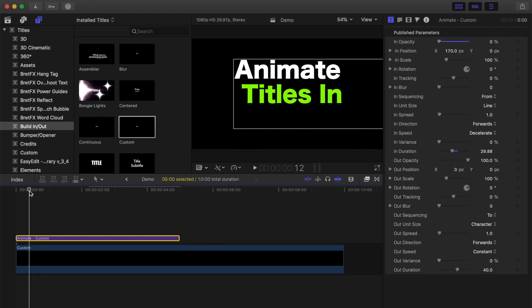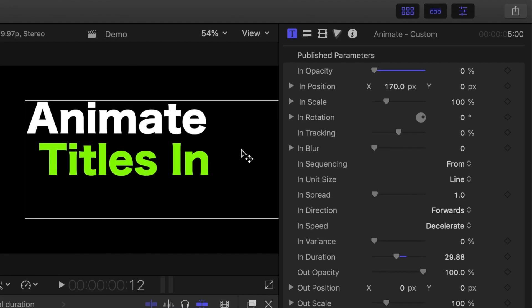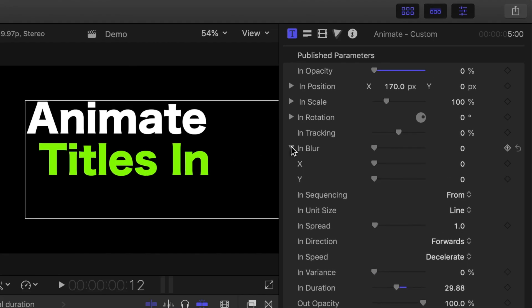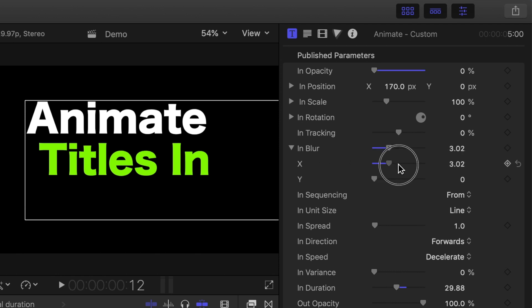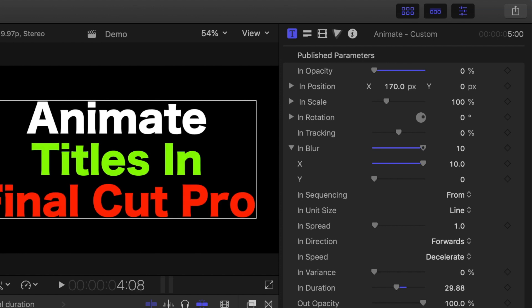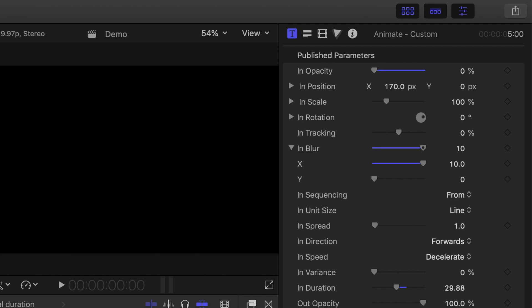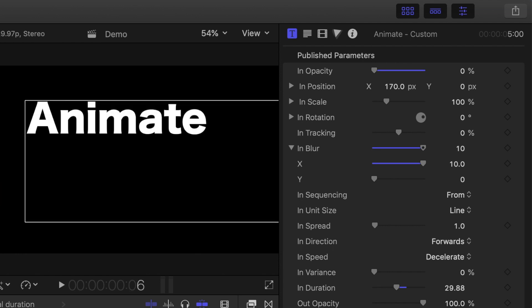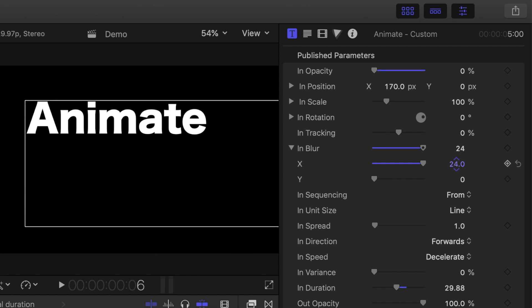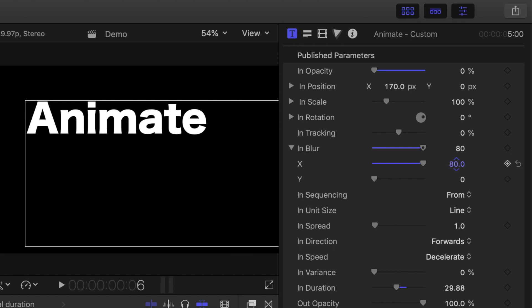We can also add some fake motion blur to make the animation smoother. Open the dropdown menu beside the In Blur slider, and since our title only moves on the X axis, bring up the X axis slider all the way up. If you want even more blur, after the slider is maxed all the way out, you can go even higher by clicking the number beside it and dragging up. Let's set this to about 100.